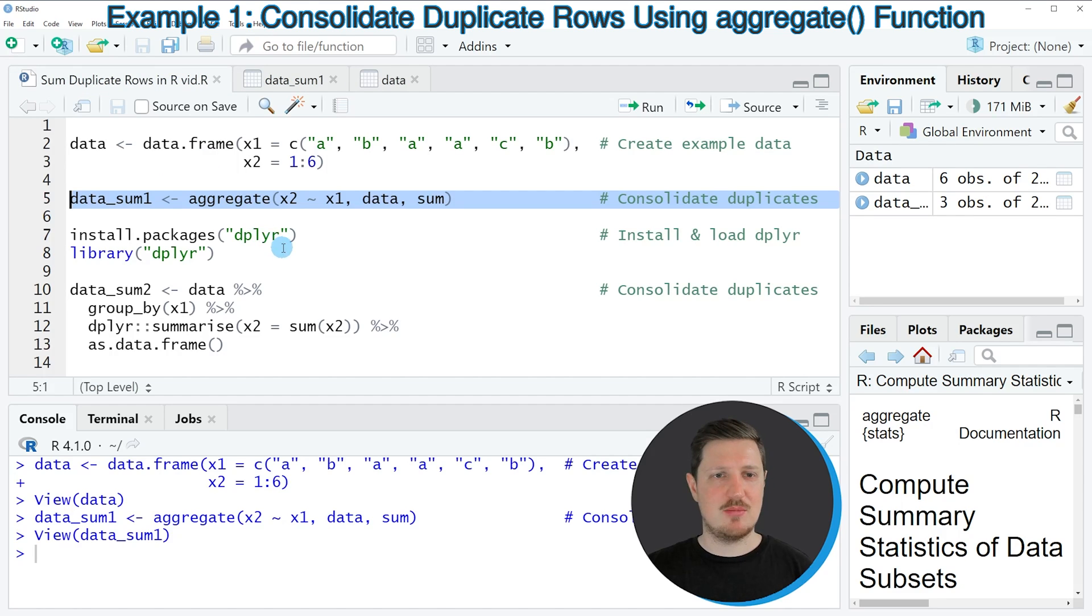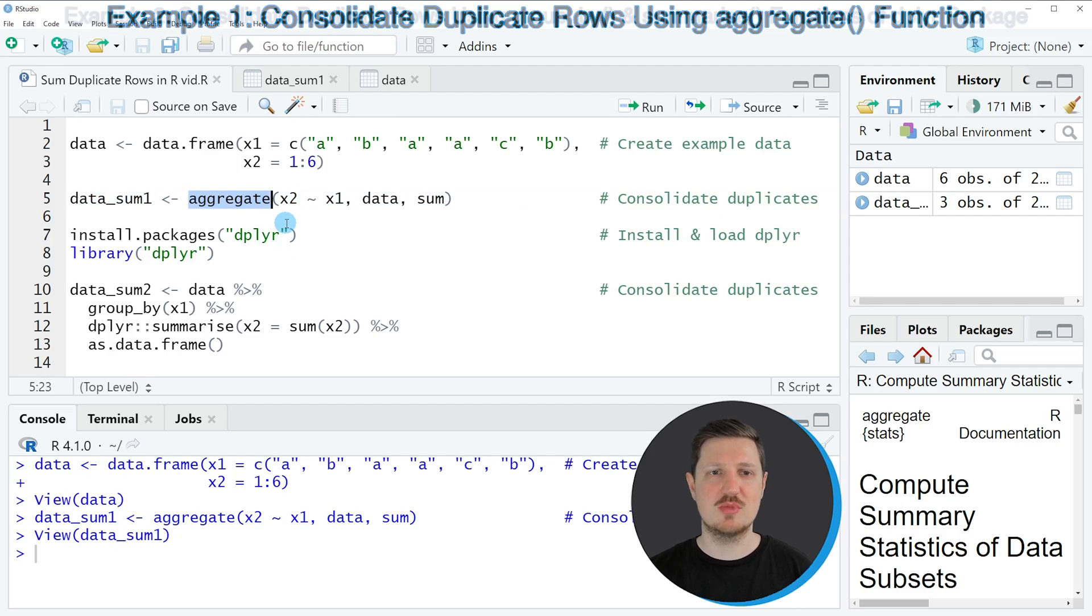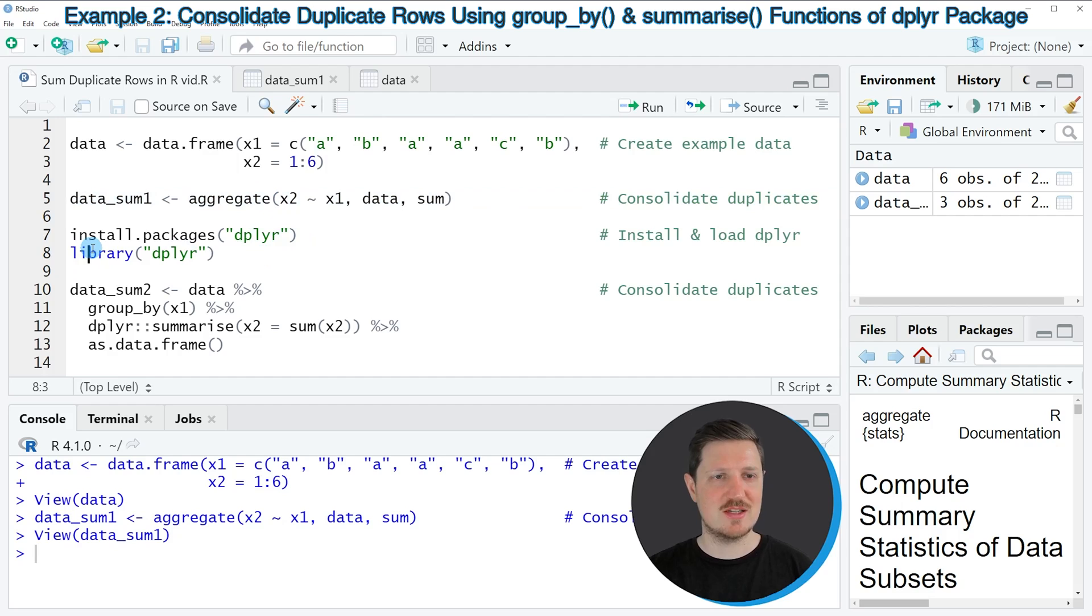So in this first example, I have explained how to use the aggregate function of base R to calculate the sum by groups. However, it's also possible to use the dplyr package for this task. And this is what I want to show you in the next example, starting in line 7 of the code.